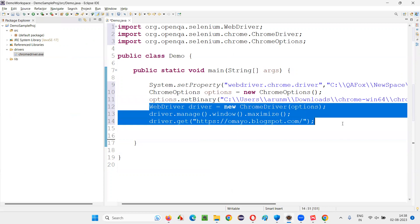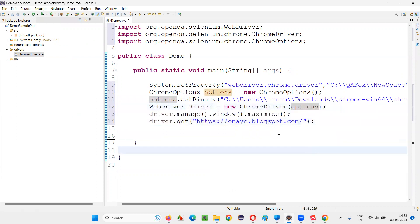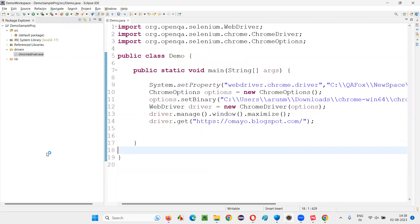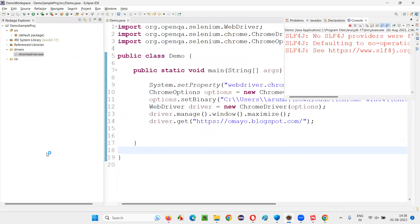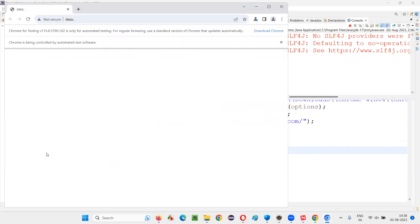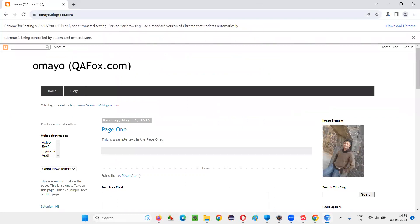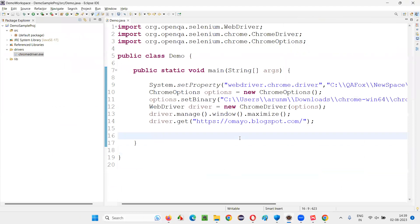Now run the script. The other code is common — you just need to pass the ChromeOptions object. When you run it, you will see the new Chrome for Testing browser launch. You'll see a notification on the browser. This is not the general Chrome browser — it is Chrome for Testing. We are not opening the normal Chrome browser used for browsing, but rather the Chrome browser for testing, which can only be used for Selenium automation scripts starting from Chrome version 115.x.